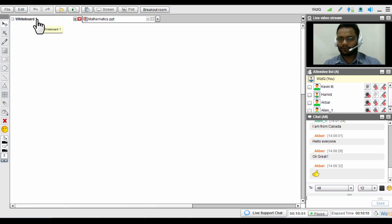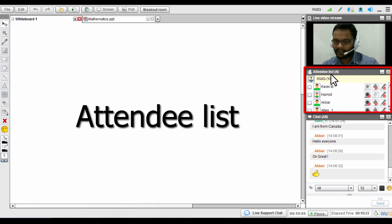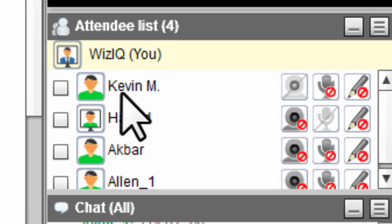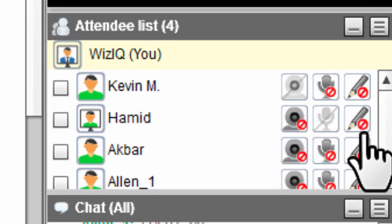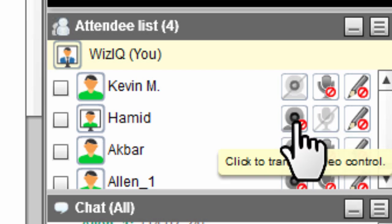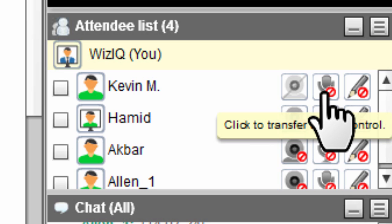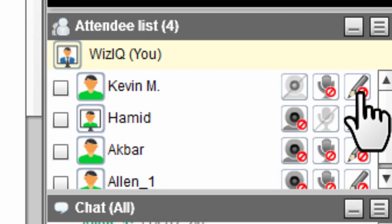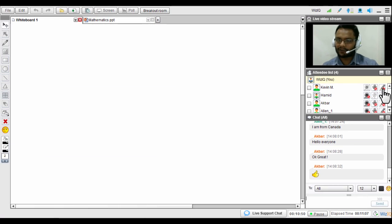The next thing is the attendees list. You'll see the number of people present in the session, and every student will have three icons in front of their name. If you want to transfer audio, video, or writing controls to a student, just click the icons: the webcam icon transfers both video and audio controls, the microphone icon transfers only audio controls, and the pencil icon transfers writing controls — making the student part of a live activity using the tools on the left-hand side of the virtual classroom.